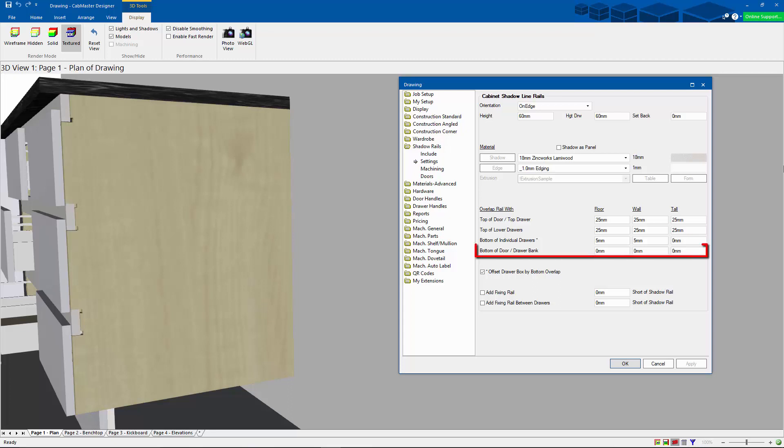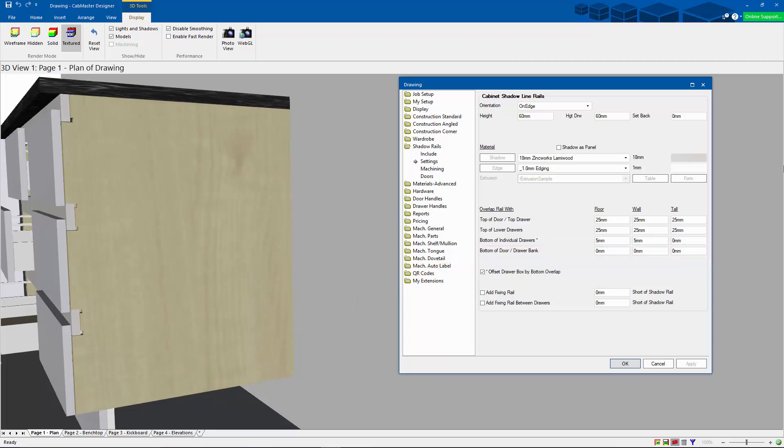And finally, we've got the bottom of the drawer or the drawer bank or the door. Now typically this one is set to flush, and it is how much the drawer door is going to overlap outside the carcass.